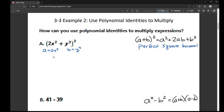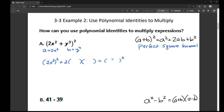The first part is A squared, so I'm going to have 2X squared, squared. Then it says plus 2 times A times B, and then plus B squared. So I'm just filling in my A's and B's. My A is 2X squared, my B is Y cubed, and my B is Y cubed.